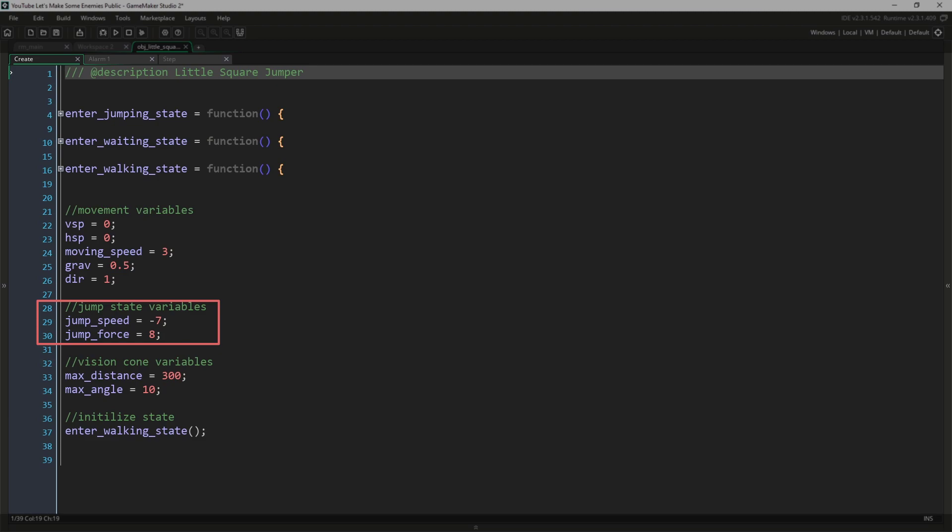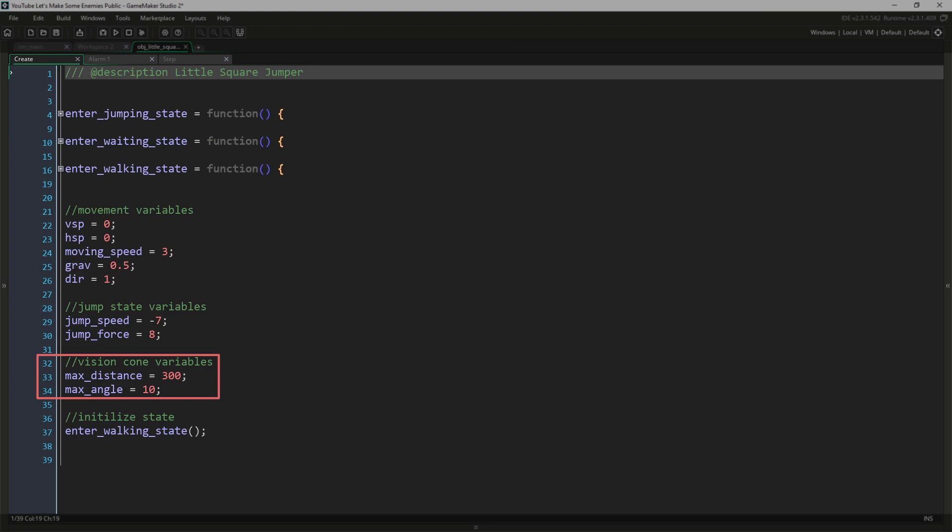We have our standard movement variables, our jump variables, and I've added a new one called jump_force. This will be the horizontal speed the jump occurs at. Then we have our vision cone variables: max_distance, how far the vision cone extends, and max_angle. The way I've implemented this, max_angle is actually the number plus or minus, so the full vision cone is 20 degrees—10 degrees plus 10 degrees minus.